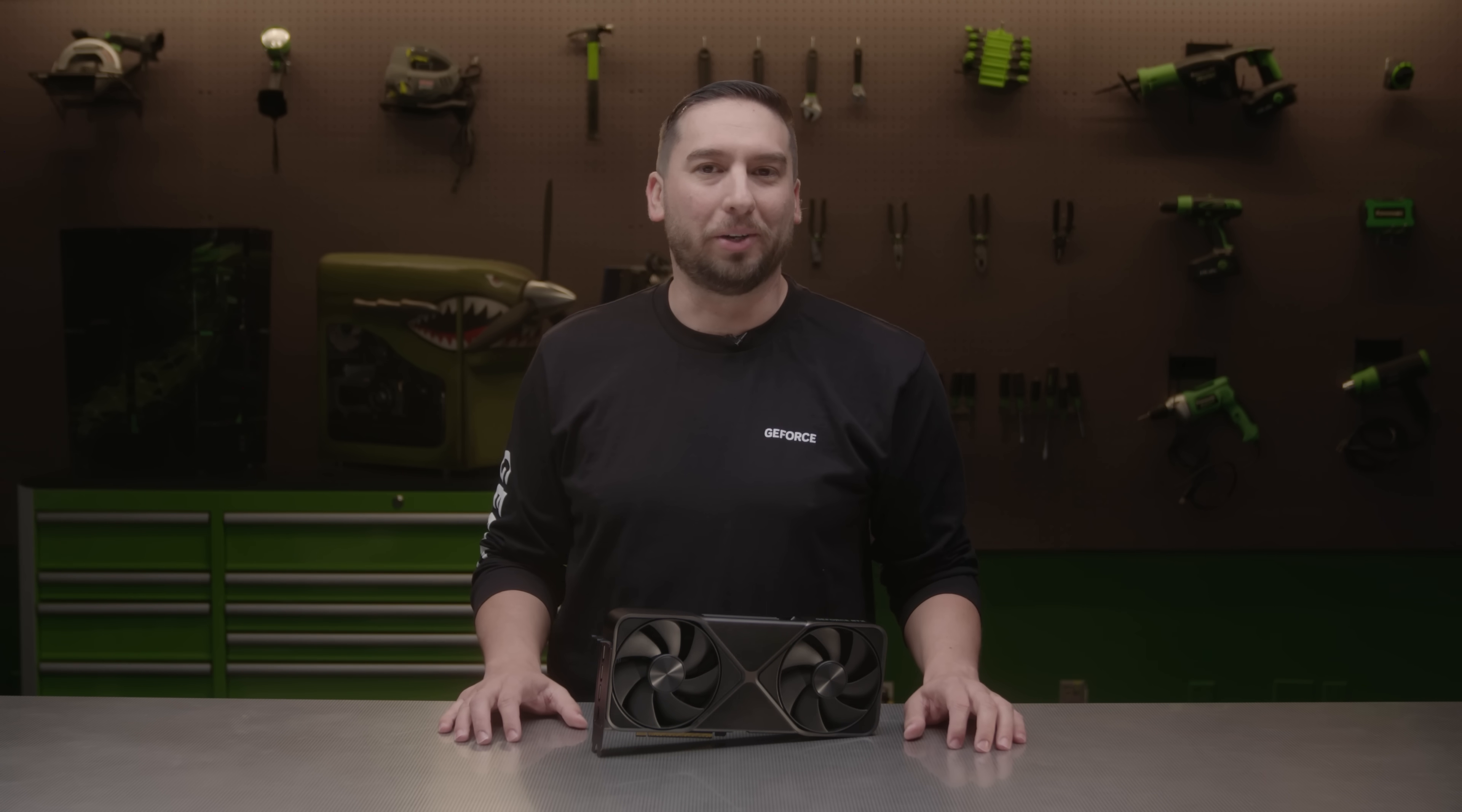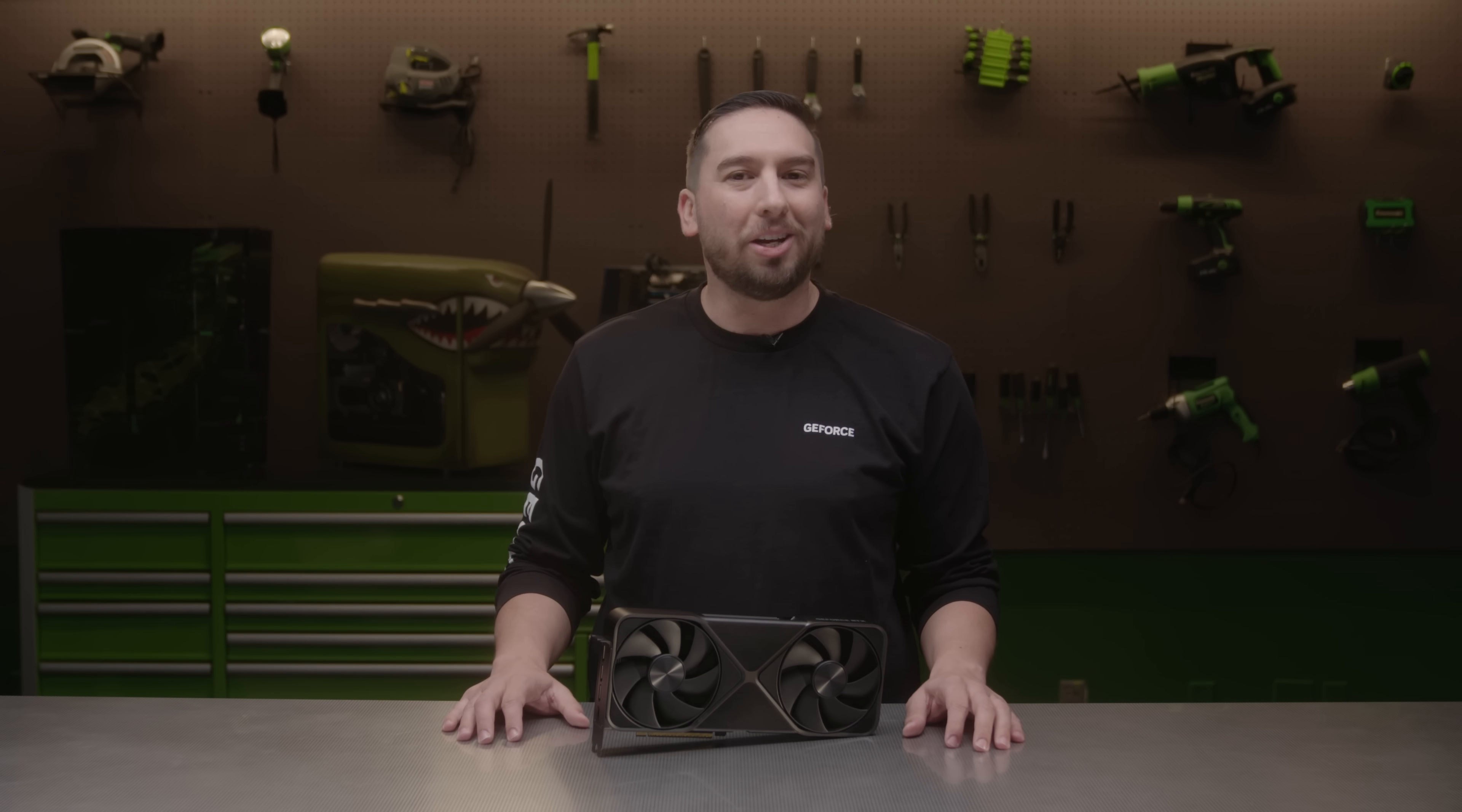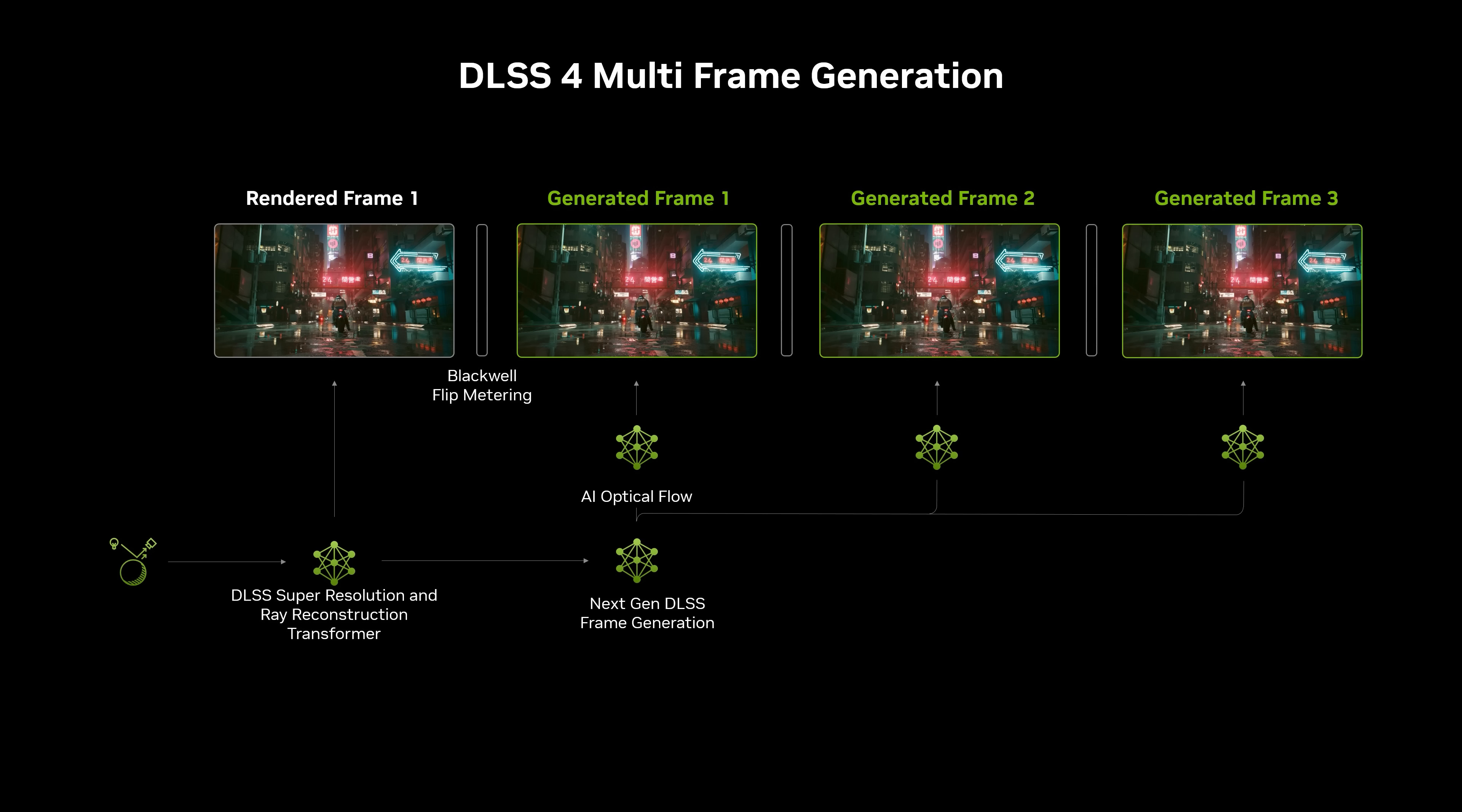Next is frame generation, which was first introduced on the RTX 40 series. Frame generation uses game engine and pixel data to generate a single frame in between traditionally rendered frames. With the RTX 50 series, we're introducing multi-frame generation, which can generate up to three frames per rendered frame for incredible performance.